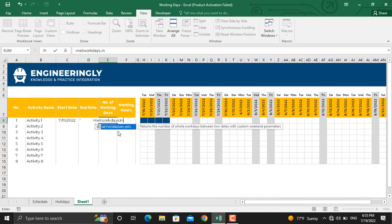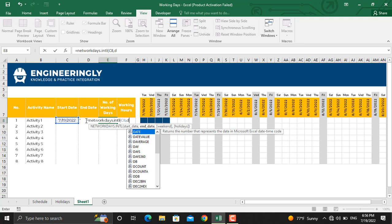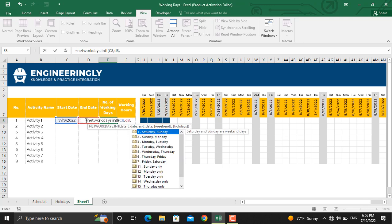I'll write down INTL. In here, I'll open parenthesis. The start date will be this date, comma, the end date will be this cell, which is D8, so I'll write down D8, comma.